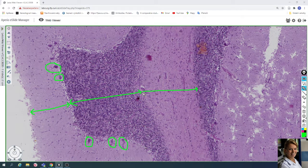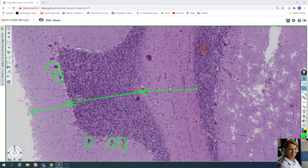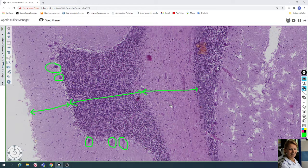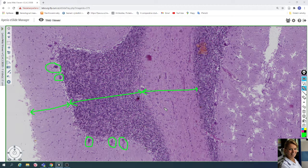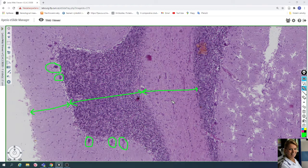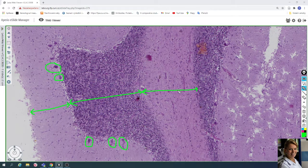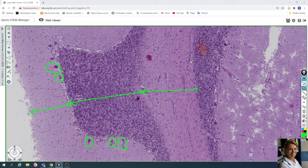White matter contains axons, dendrites, and numerous glial cells—for example, astrocytes, oligodendrocytes, microglia—and of course blood vessels.